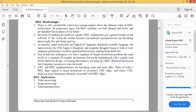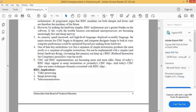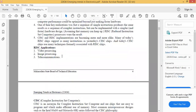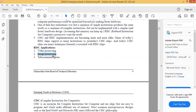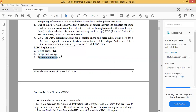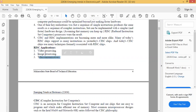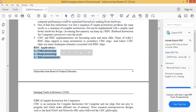RISC architecture applications include video processing, image processing, and telecommunications.